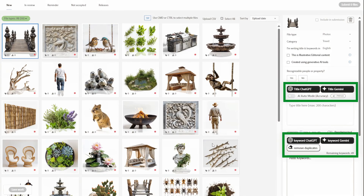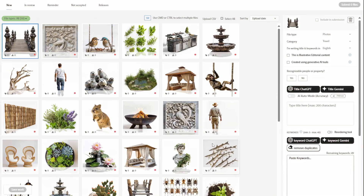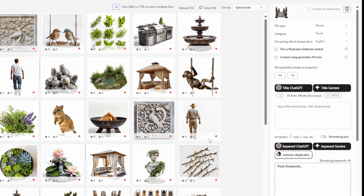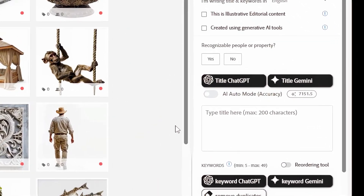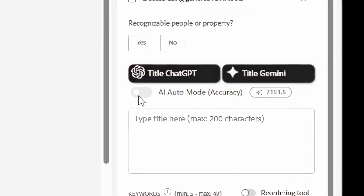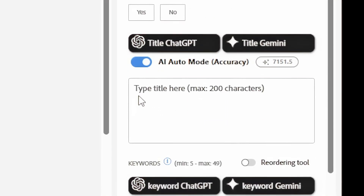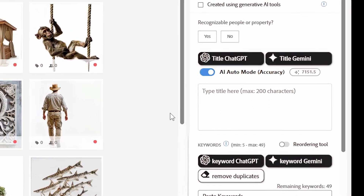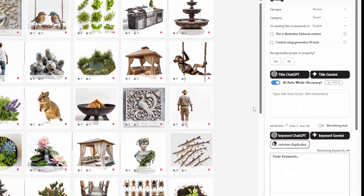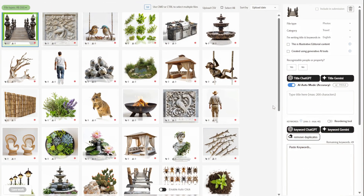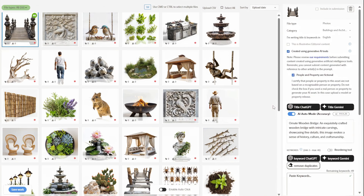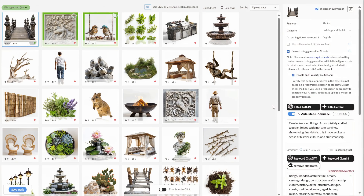After installation, extension buttons are available on the Adobe Contributor page for use. By clicking AI Auto Mode, this will automatically generate titles and keywords for you. The results are accurate and precise, and it works quickly.